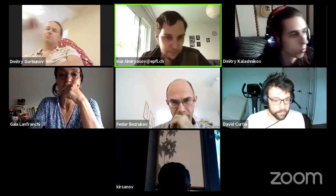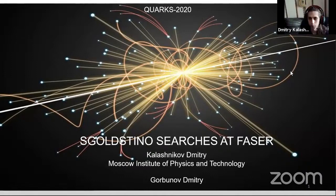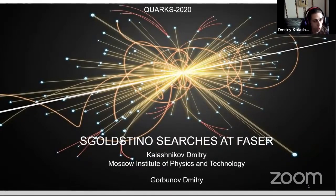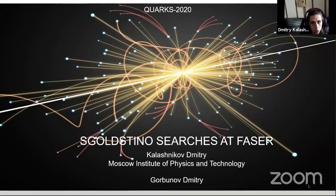The next talk is by Nitry Kalashnikov from MIPT, about sgoldstinos at FASER. My talk is dedicated to presenting a parameter space of a supersymmetry model that can be probed at FASER.